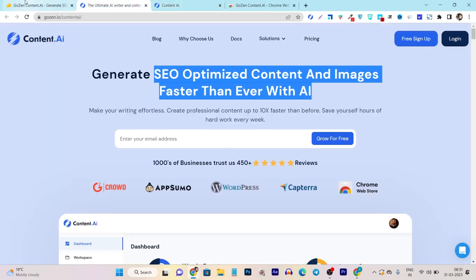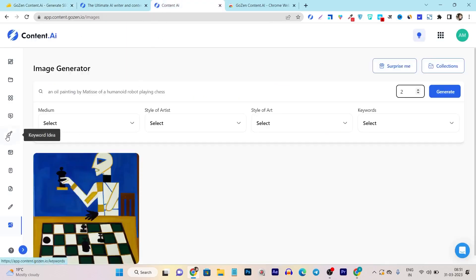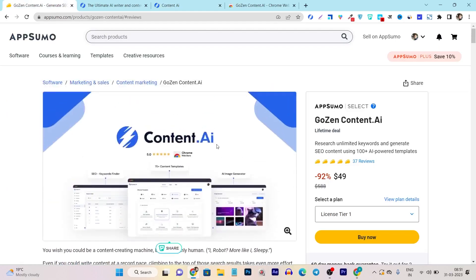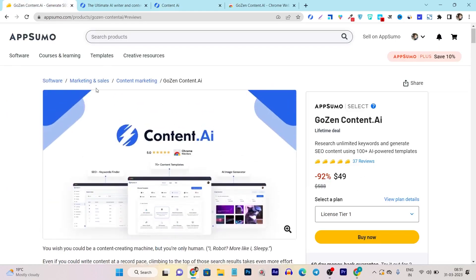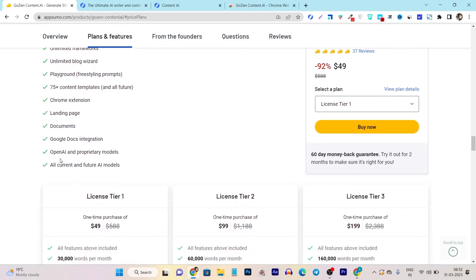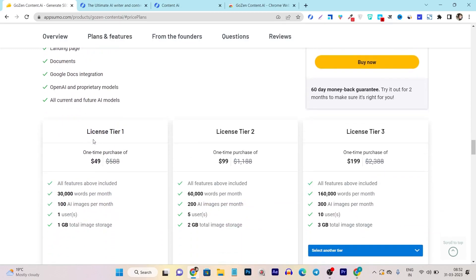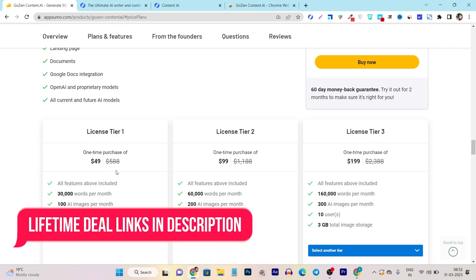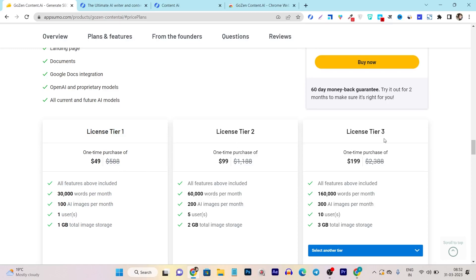These are all the features of content.ai, and I'm really impressed with the features and content quality — especially the keyword research section. The lifetime deal starts at $49. Looking at plans and features: unlimited projects and it's powered by OpenAI, so you get high quality content. The Tier 1 plan limits to 30,000 words per month and 100 AI images for one user, which is good for individuals. If you have a team, I suggest going with Tier 2 or Tier 3 plans for higher limits.